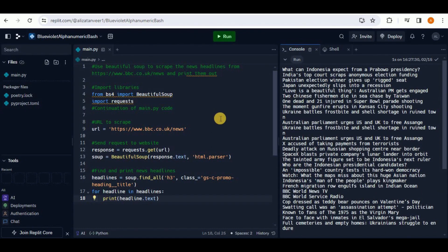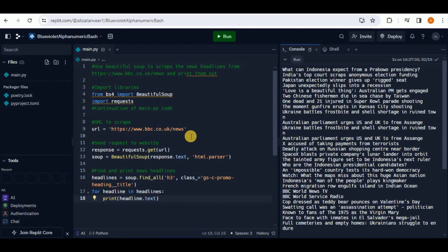In just a minute or two, you were able to create a Python web scraping application. You write the code in the workspace and see the output in the console. Now, what if you want to create an application with a graphical user interface? You know that Tkinter is the best library for creating GUIs in Python, but writing complex applications with Tkinter can be time-consuming and frustrating.